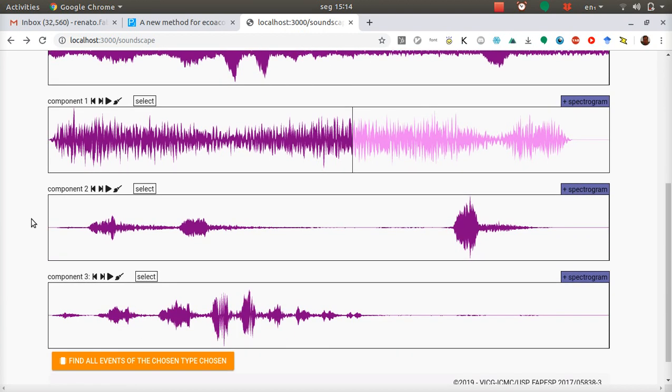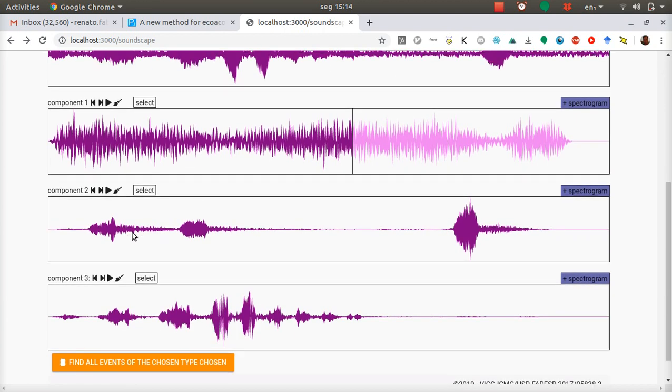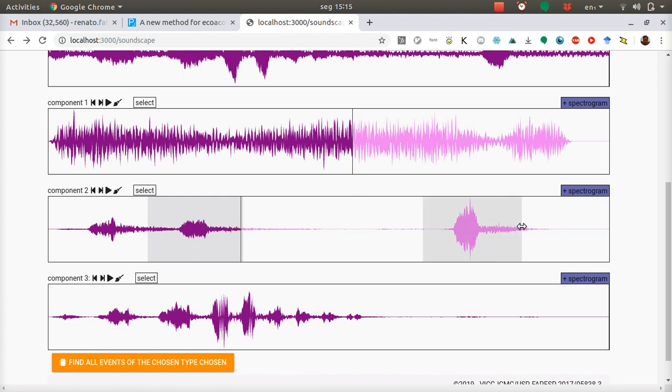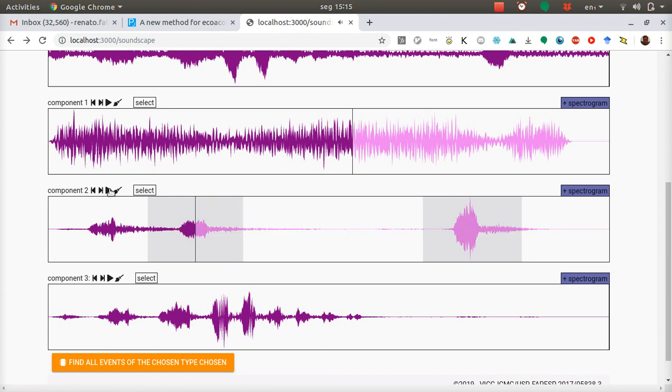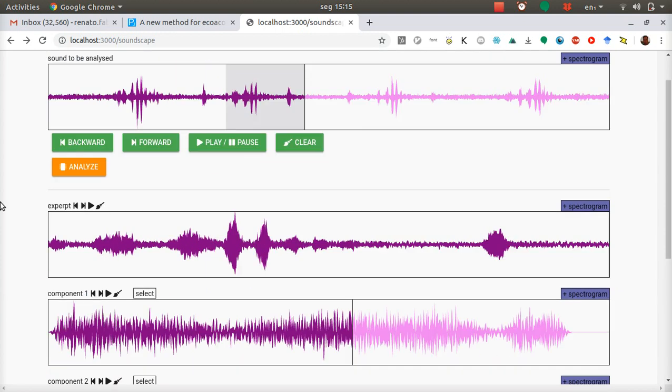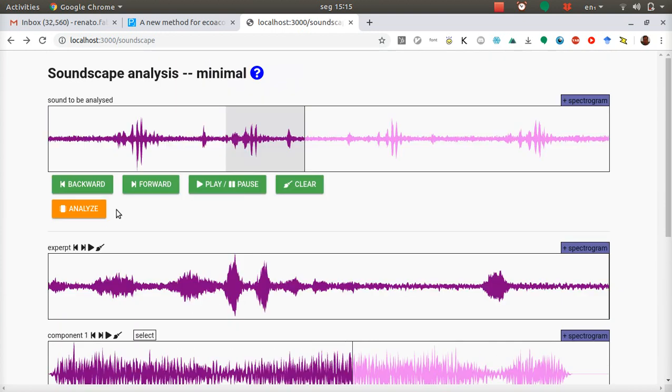And you may wish to hear just a region of the component. It will loop through the regions if you make more than one region. You can clear the regions by clicking on this icon. And the same goes for the original file.